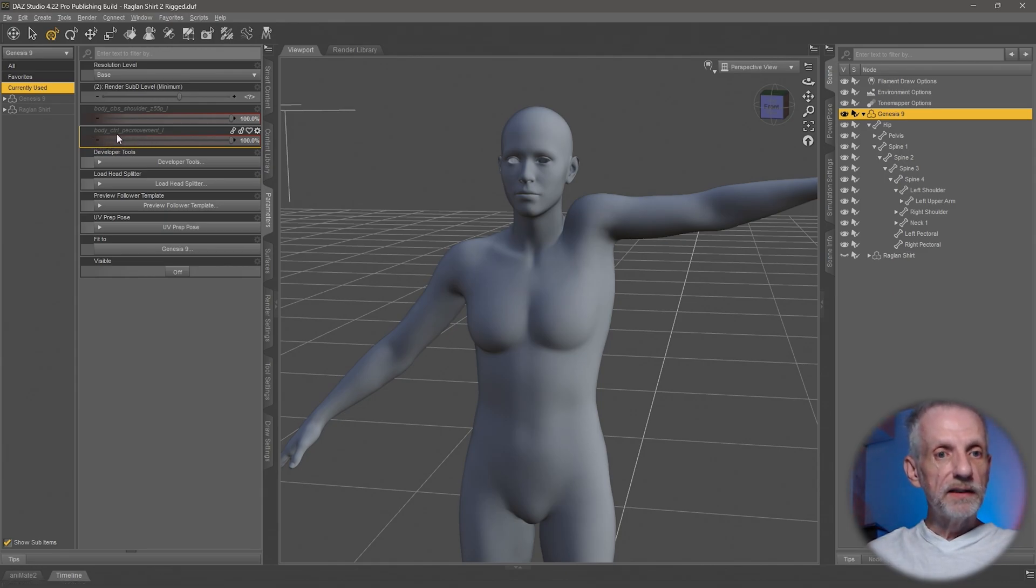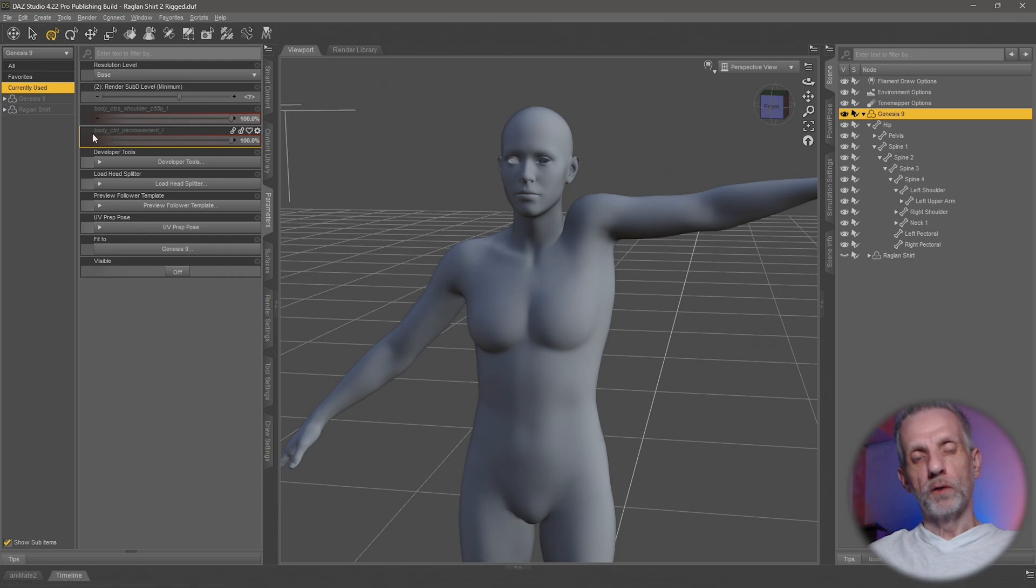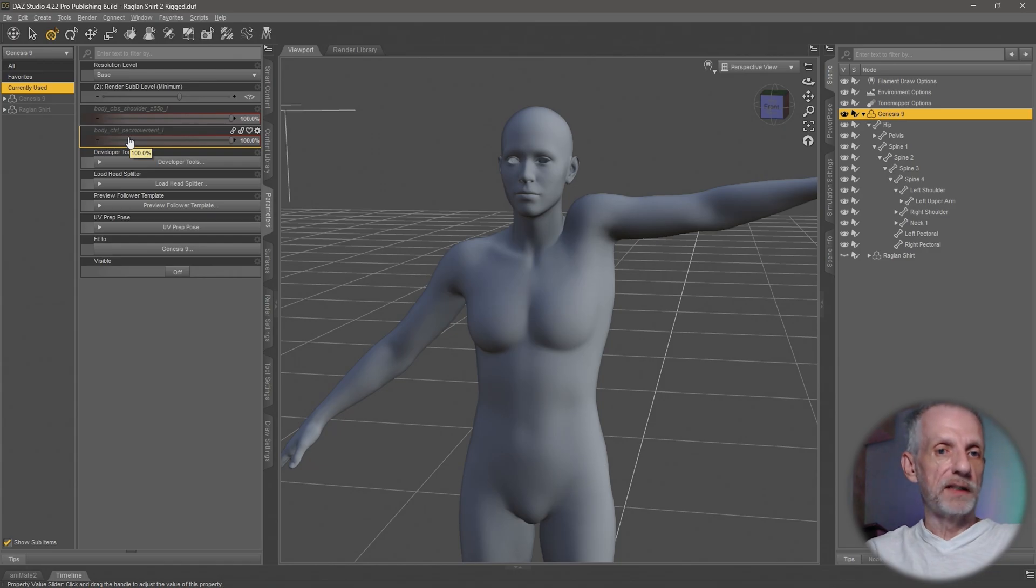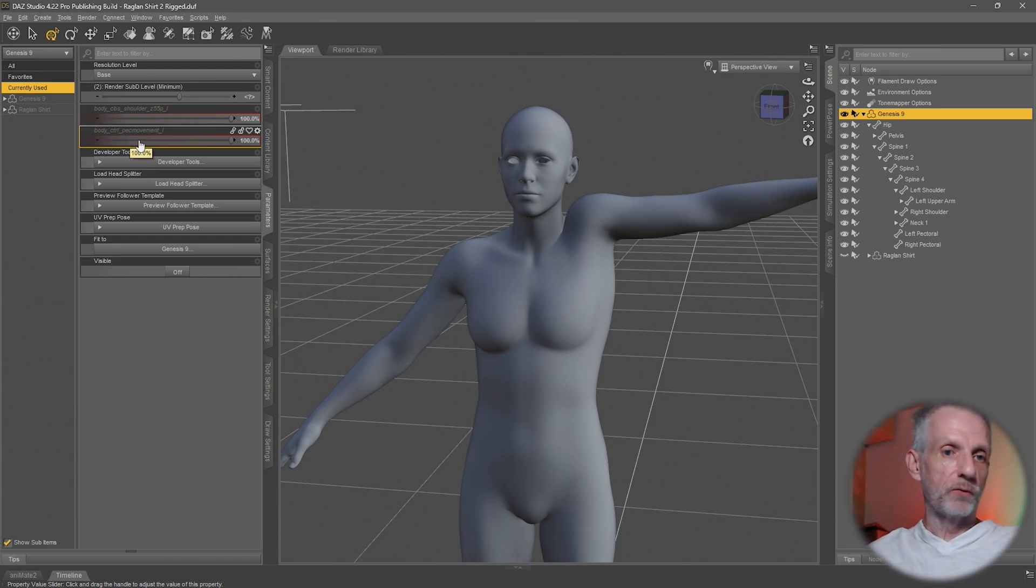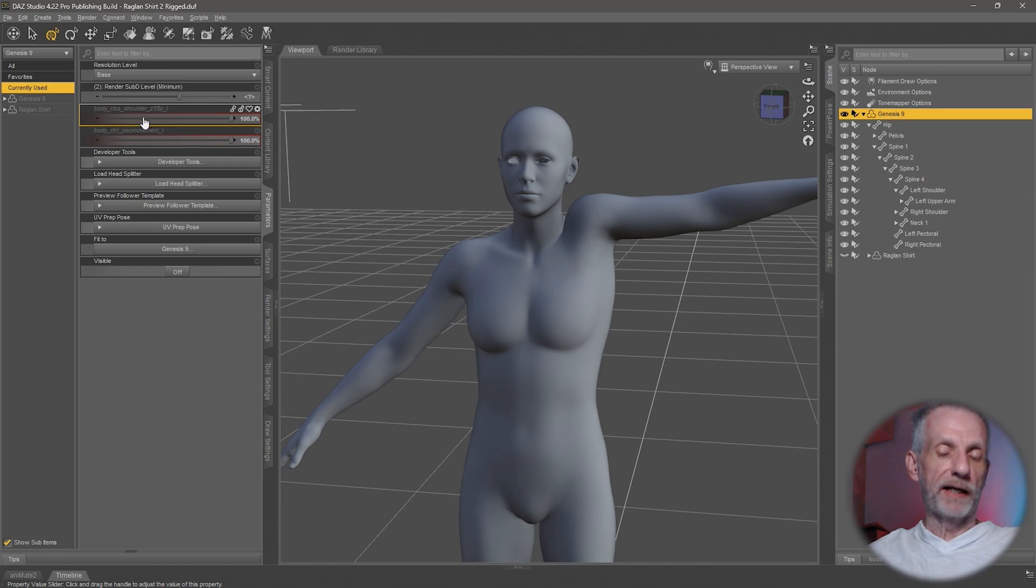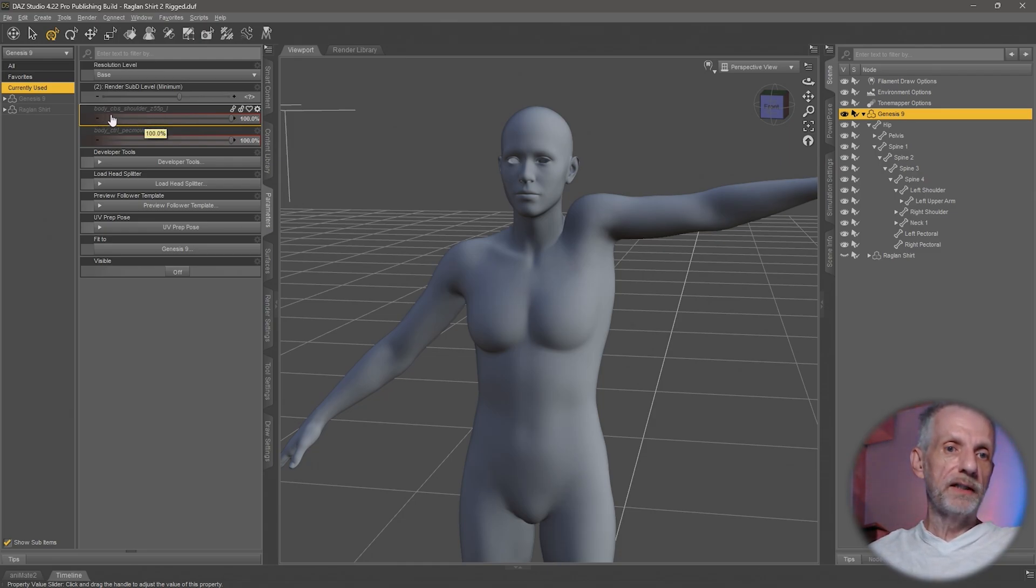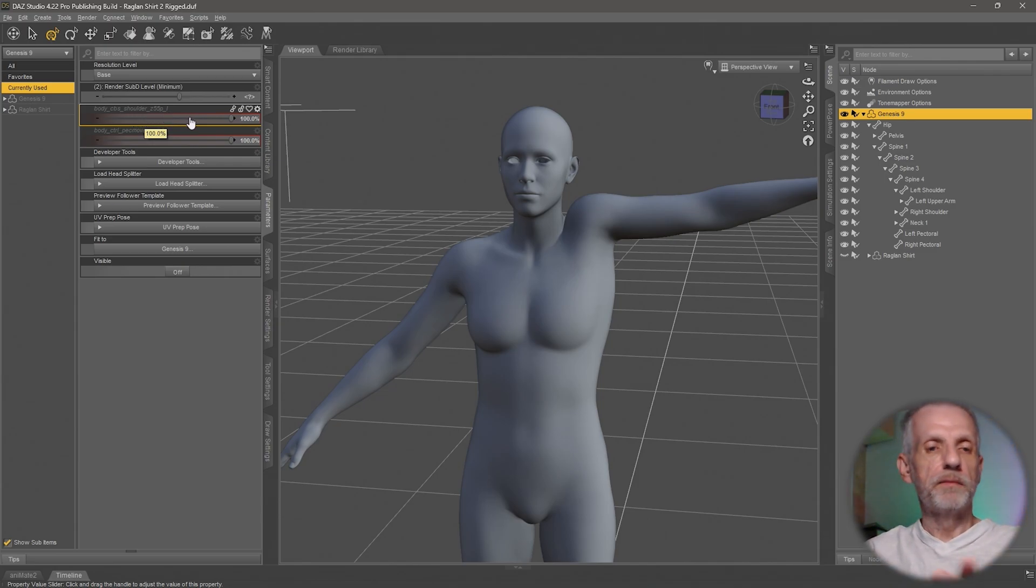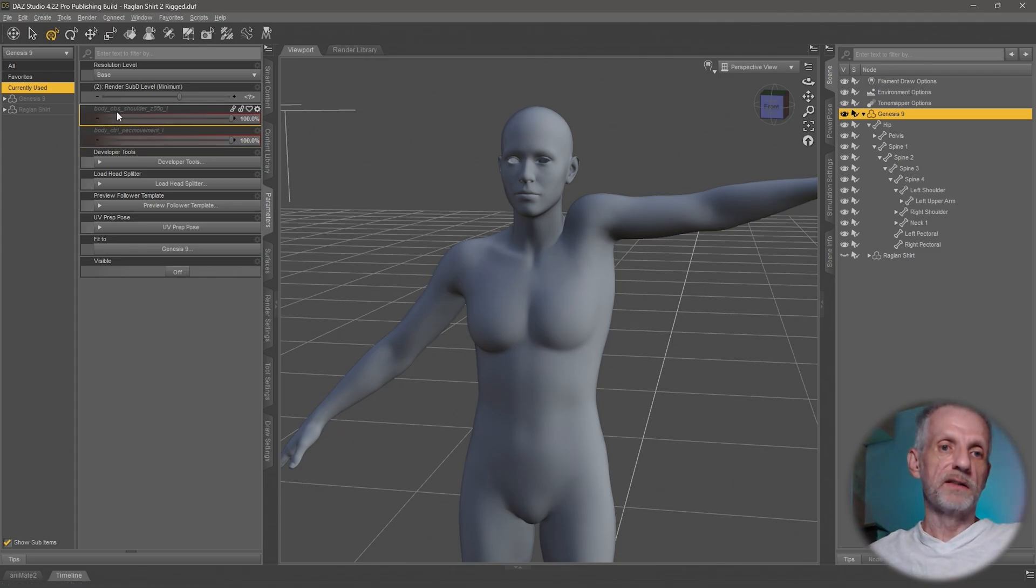The bottom one, body ctrl pec movement L, is a controller that dials up other sliders, so we don't have to worry about it. This one here is what we really want to correct: body cbs shoulder z55 pl. It's a cryptic name but it actually makes sense. Body cbs means it's a corrective blend shape for the body.